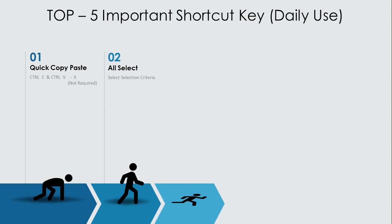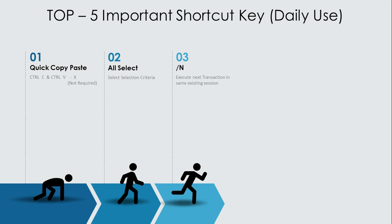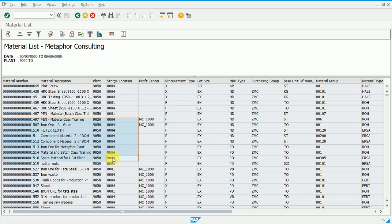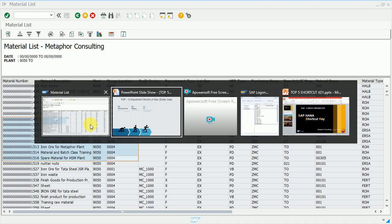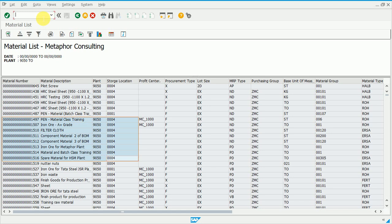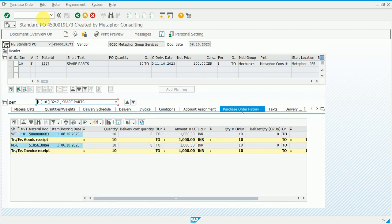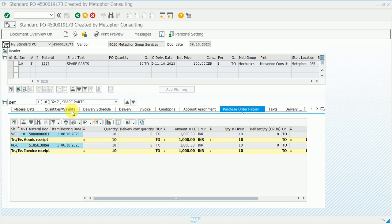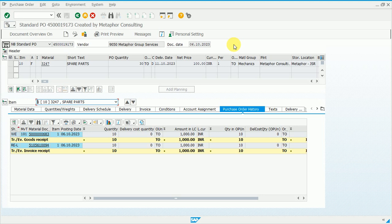The next shortcut key is /N. What /N does is truncate the existing session and open a new session with a different transaction. For example, we type /N and ME23N — ME23N is for displaying a purchase order. /N will close the current session and open the new transaction. After pressing Enter, the purchase order display appears and there is still only one session open.